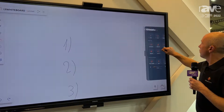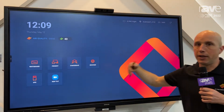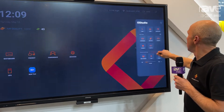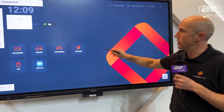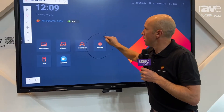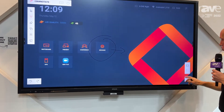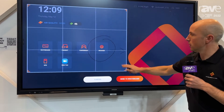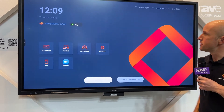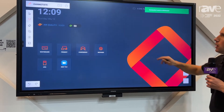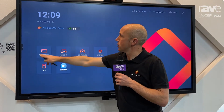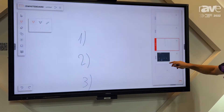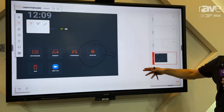If you want to annotate on whatever image you see, you can. Open the annotation function, annotate, take a screenshot, and send it to the whiteboard. If we go back to our whiteboard application, you will notice a new page with the screenshot that I just took.